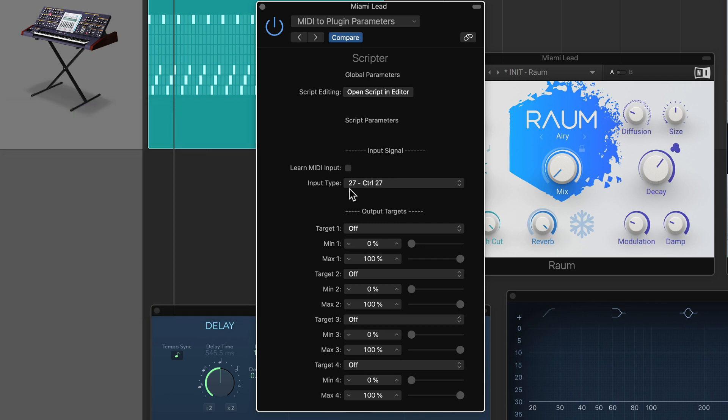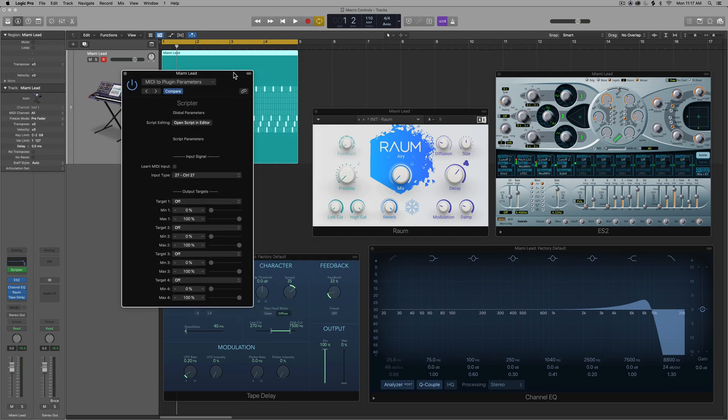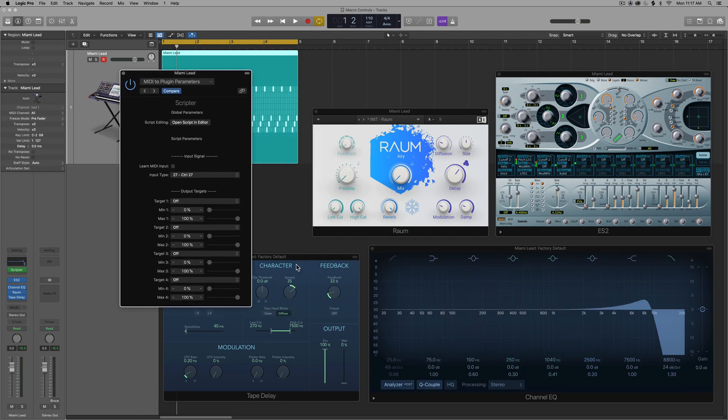And you can see there it's learned controller number 27, which was one of the knobs on my MIDI controller. So you just move that knob and it'll automatically learn it. Now we need to select our targets. So our targets are those six things I was talking about earlier.